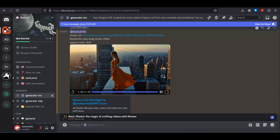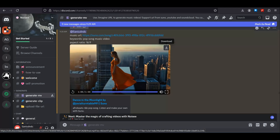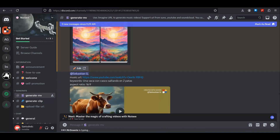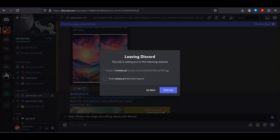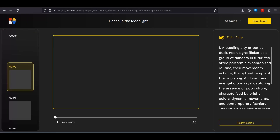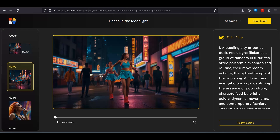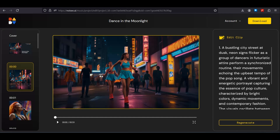Here is the output — it's a really good music video, but some of the clips are not on point and not matching with our music video. To fix this, they have introduced a new feature to edit individual clips. For that you have to click on the edit button and you will be redirected to a page where you can see all of the video clips used to make this complete music video. On the right side you can also see the prompt used to generate this video.